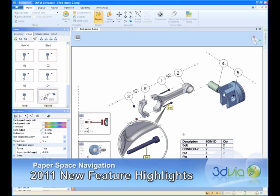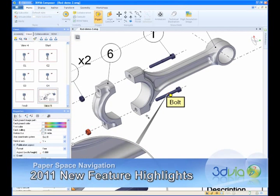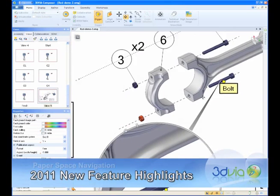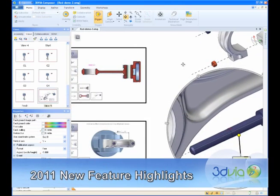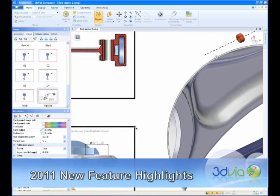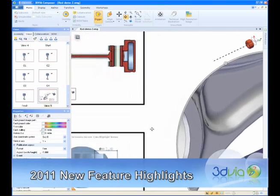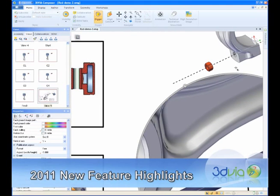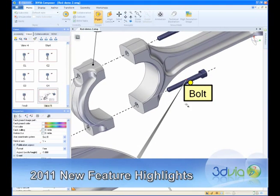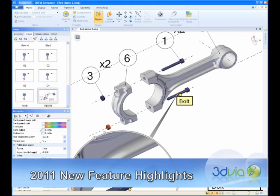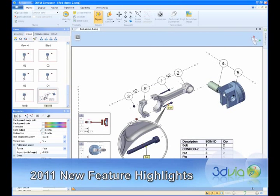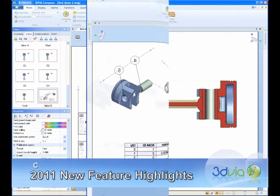Users can now zoom into a particular region to work on some finer details, pan around the page, or zoom out to a full page view. Similar navigation is also supported in the free 3D Via Composer player, making it easier than ever to interrogate and examine fine details in 3D without having to produce expensive large format prints.